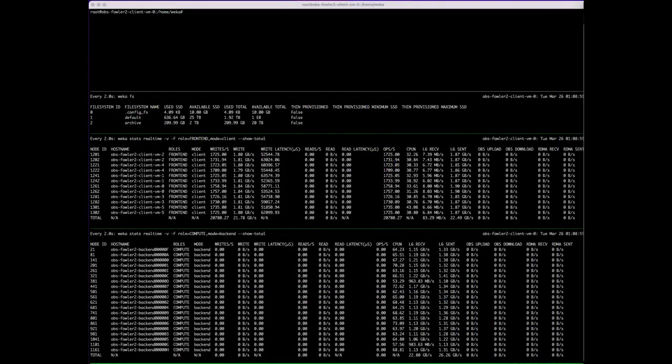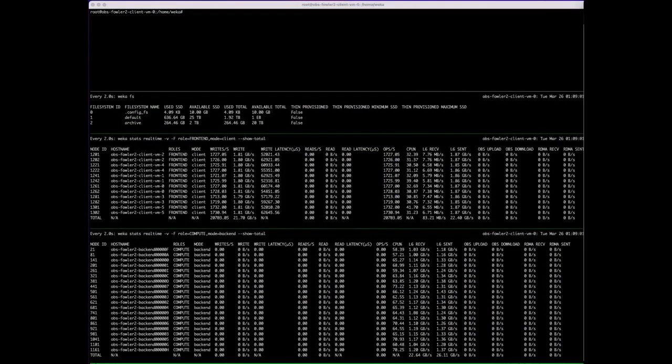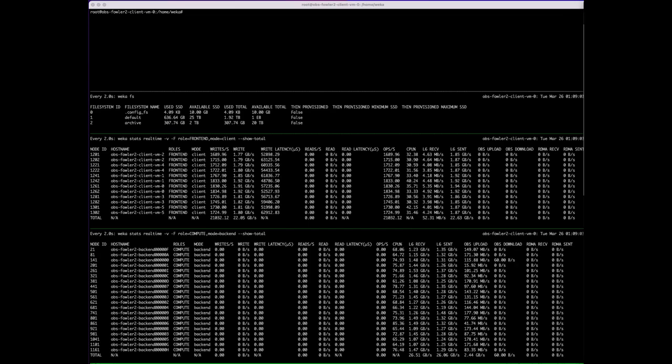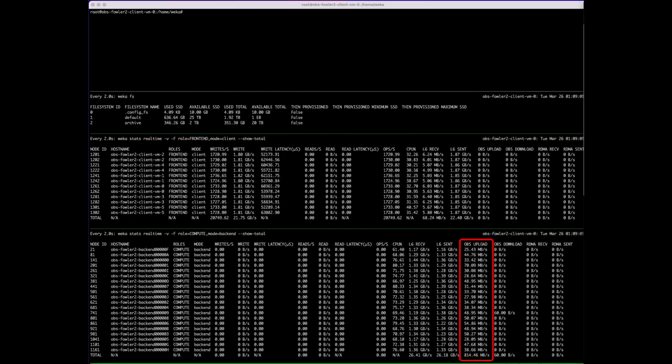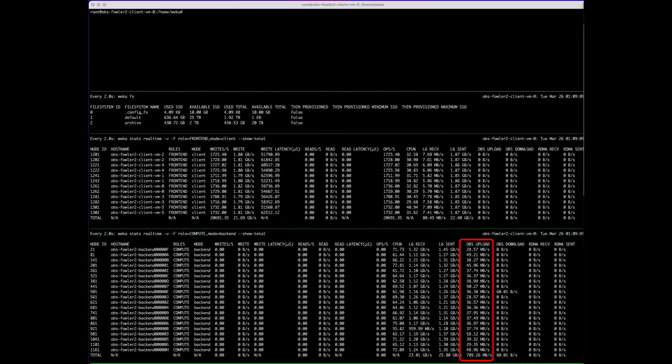As stated before, Weka is evacuating the data to Azure Hot Blob as represented by the OBS upload column. Weka will continue to do this until only the metadata remains on SSD.